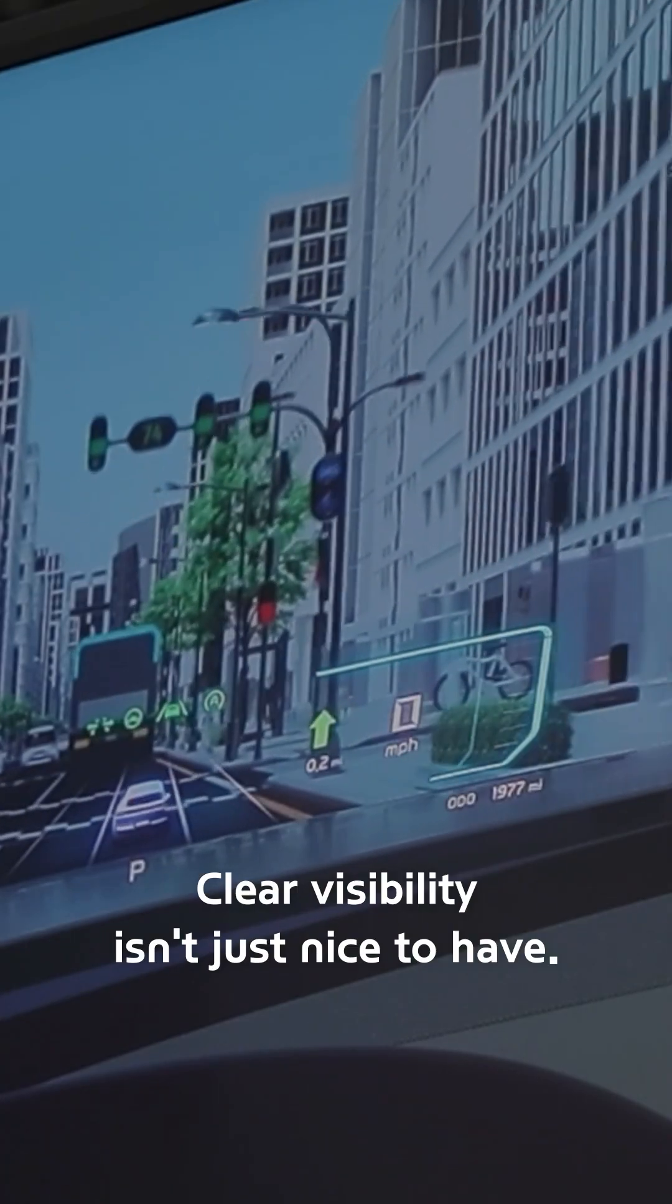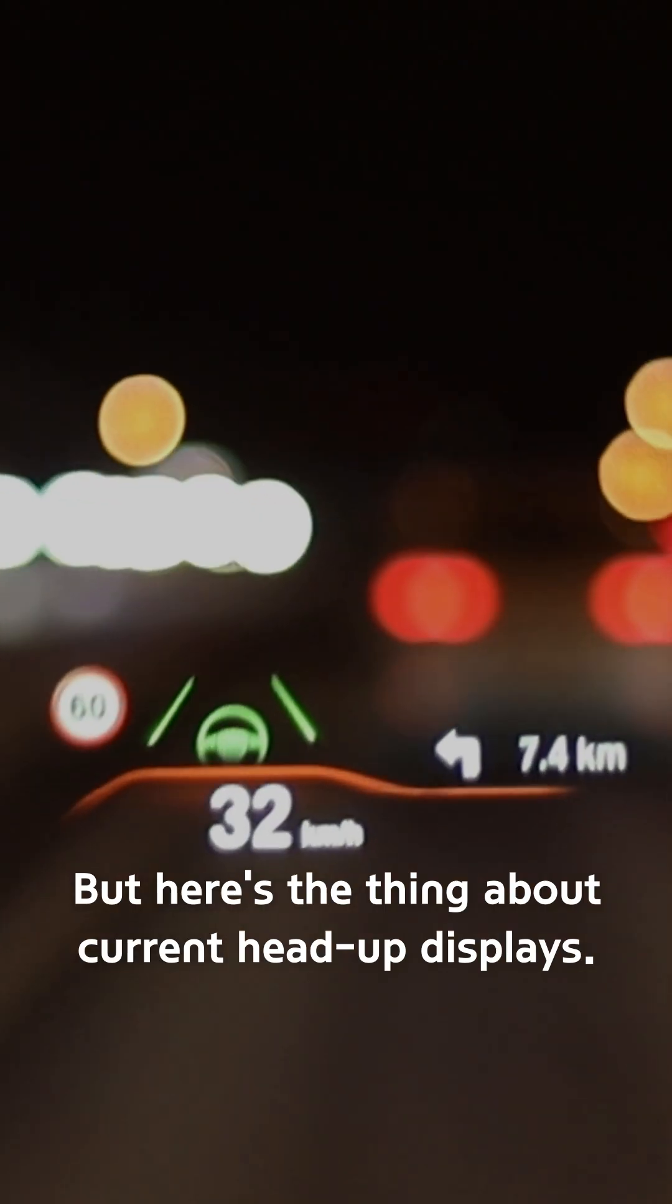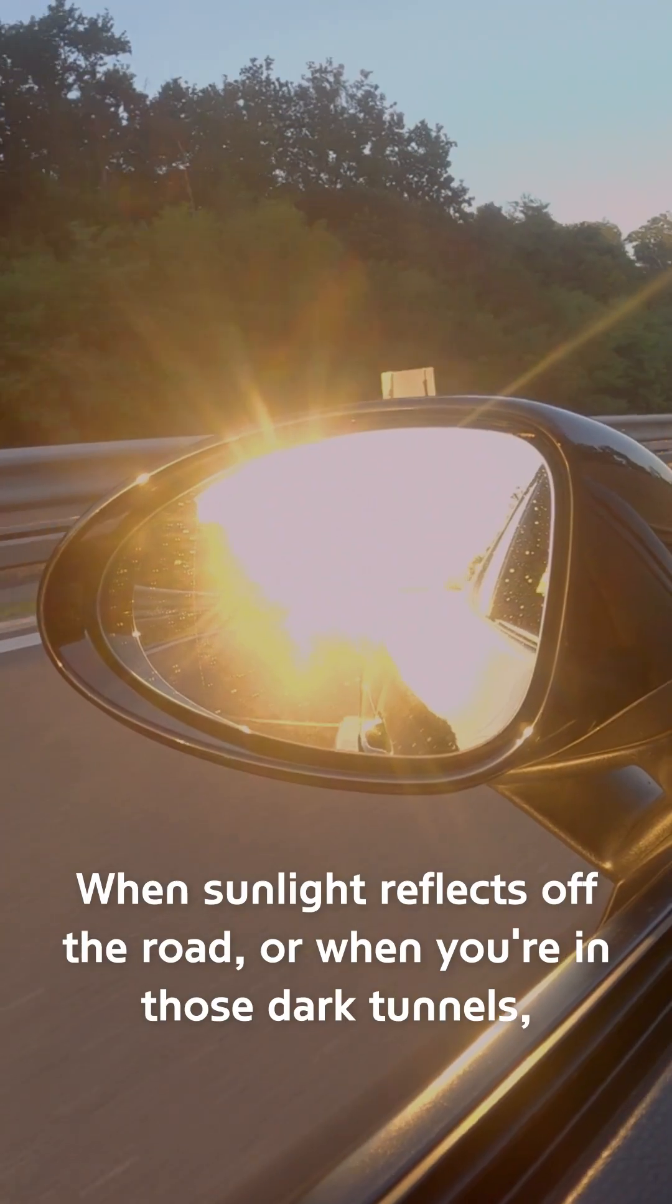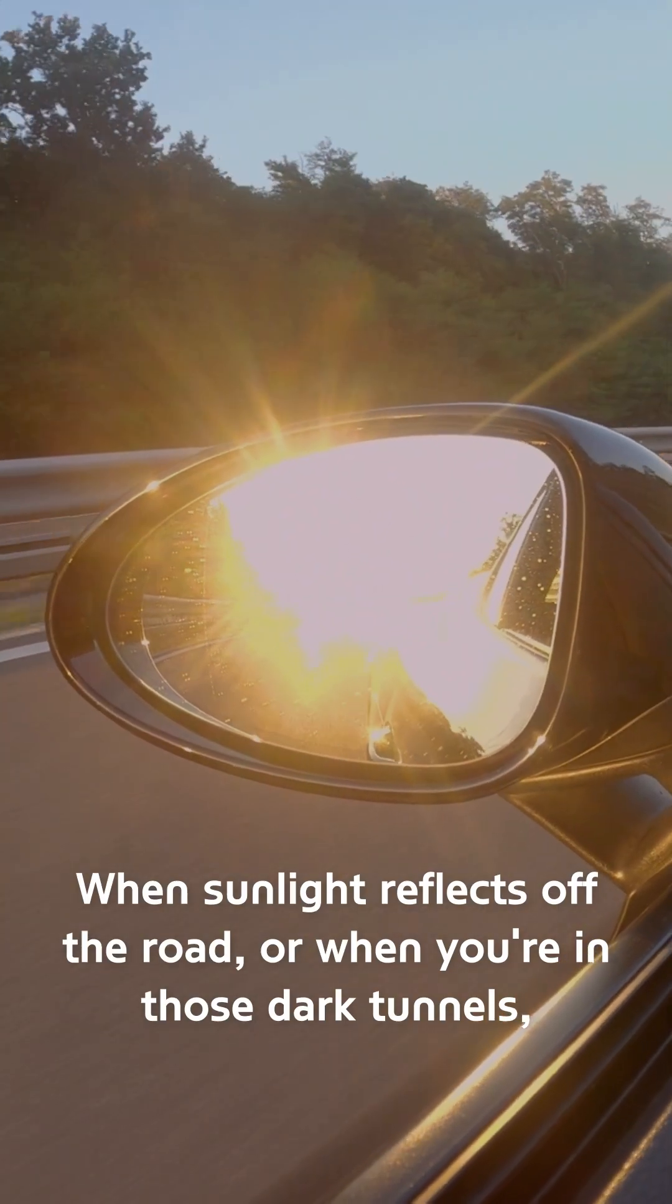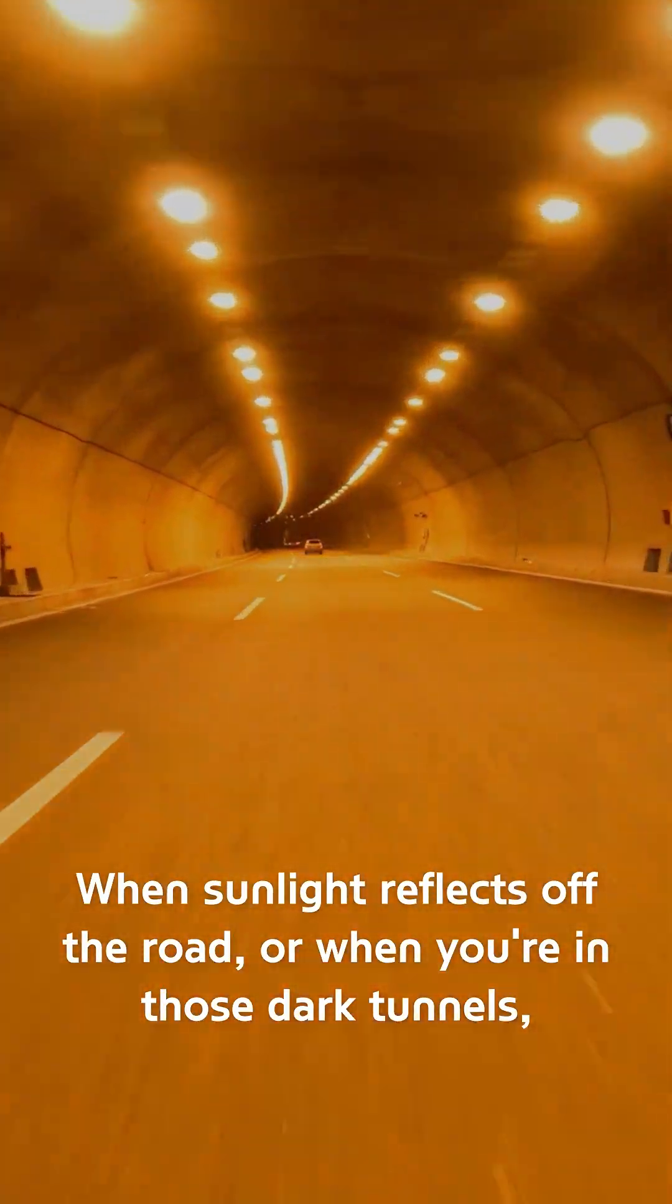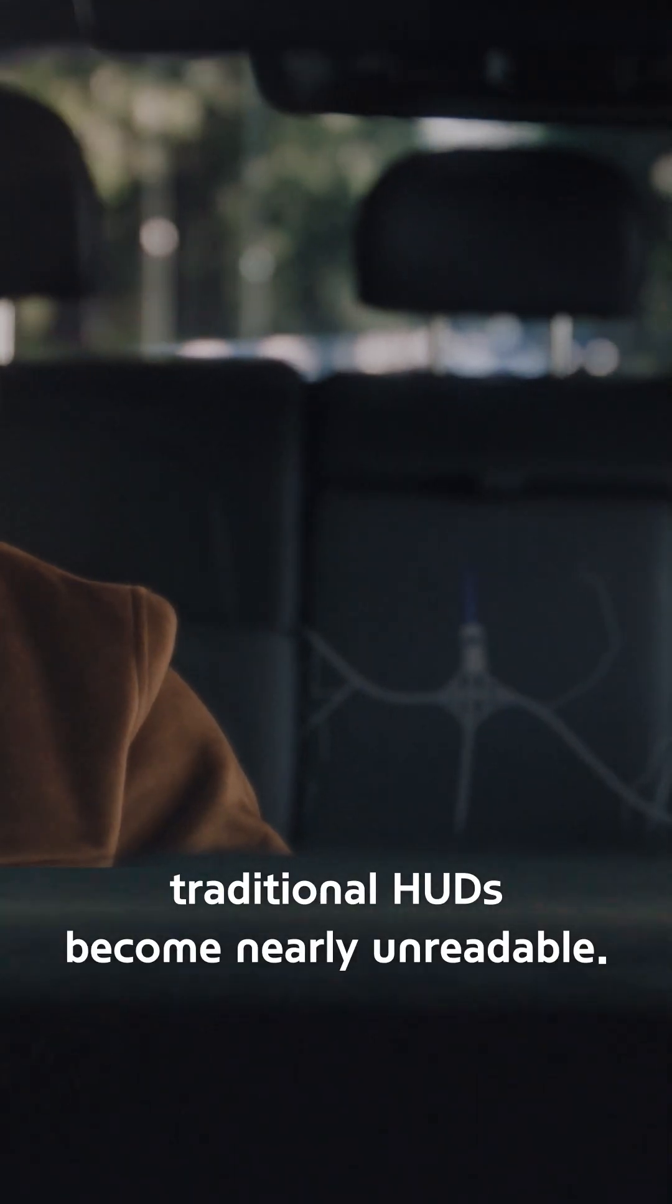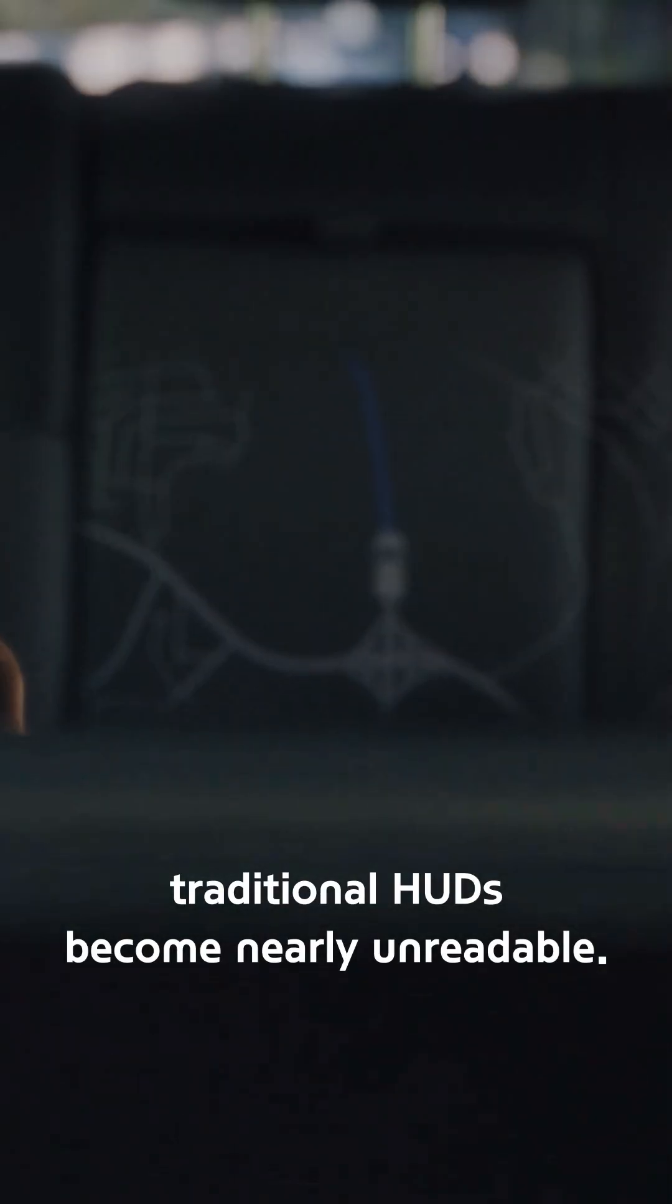Clear visibility isn't just nice to have, it's critical for safe driving. But here's the thing about current head-up displays. When sunlight reflects off the road or when you're in those dark tunnels, traditional HUDs become nearly unreadable.